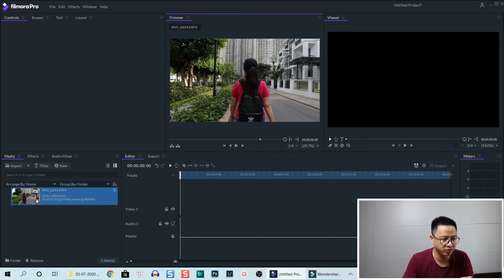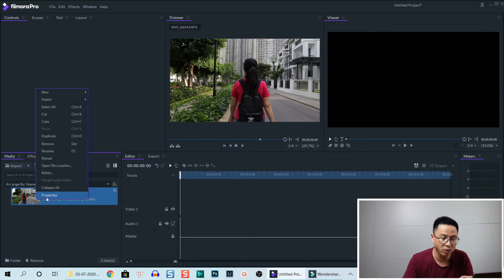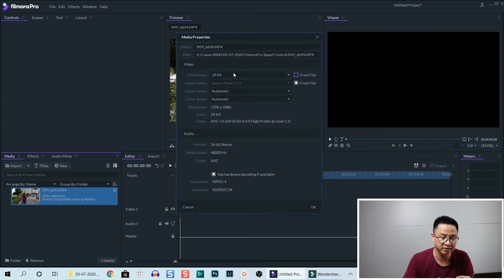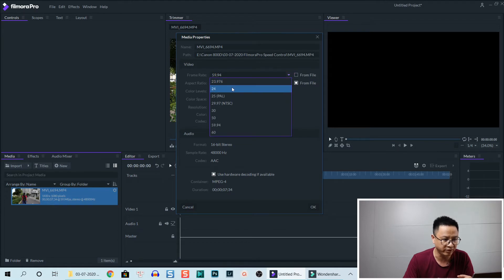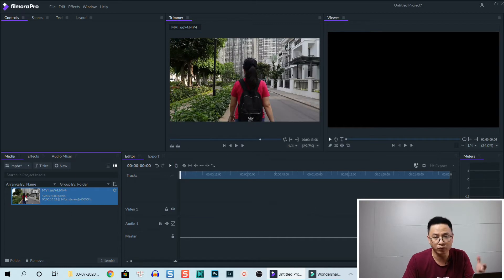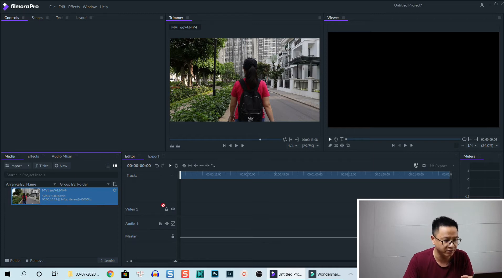To do that, right-click on the clip in the media library and go to Properties. Then we can uncheck this box to change the frame rate — uncheck here and then change the frame rate to 24 frames per second by selecting this drop-down menu and selecting 24 frames. Click OK, and now we have a slow motion video.